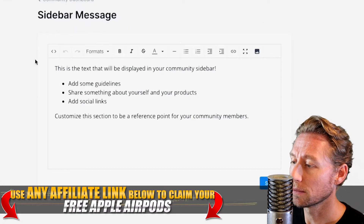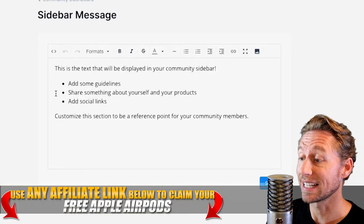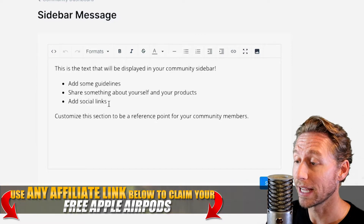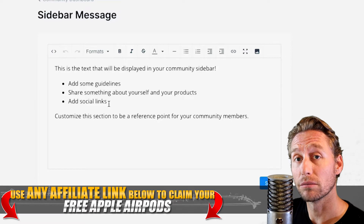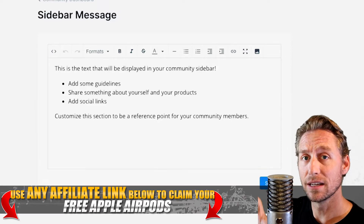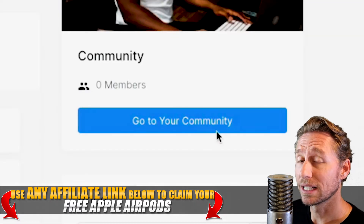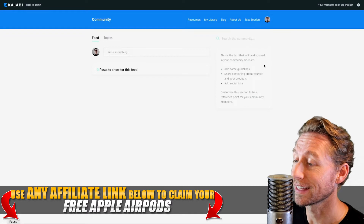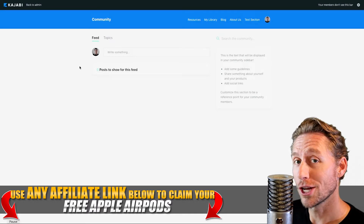So if we take a look at the community dashboard, we have an option to see exactly what members want — social links on the side, maybe a little bio about your products. This is what they're going to see at the sidebar of the community as they're scrolling. You've got your feed, and then you have the sidebar to the right-hand side. If we click go to your community, this is how it starts — bare bones, there's nothing in here, we have zero posts.